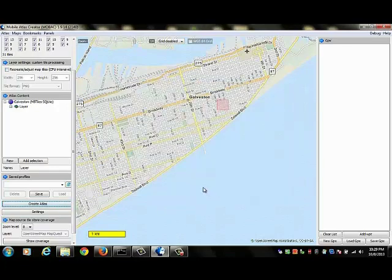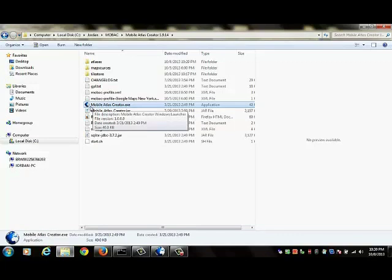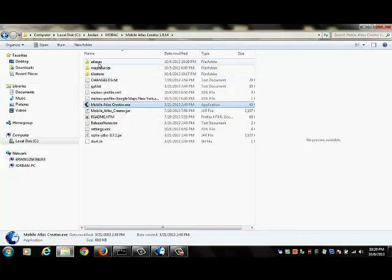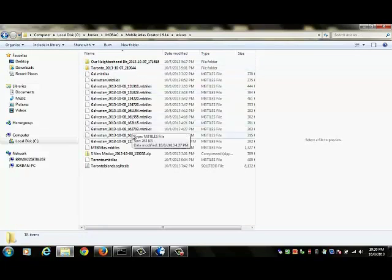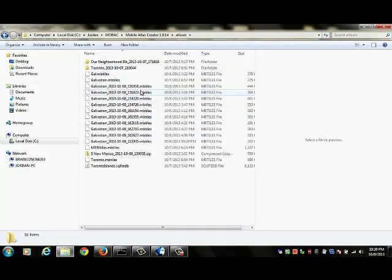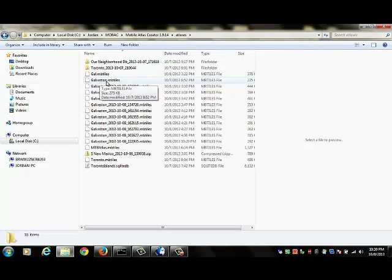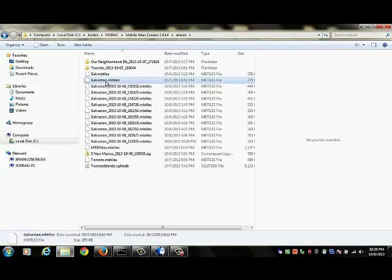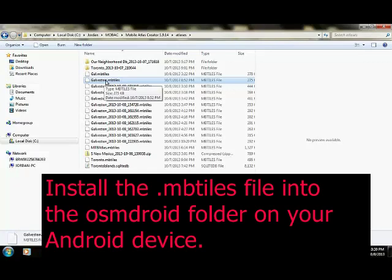So we need to find the Atlas. The Atlas is actually located inside a folder which also contains the executable for MOBAC. So I go back to that folder and you see that within there, within that folder, there is a folder called atlases. So I open up that folder and here I have several atlases. They are all of the MB tiles file format. The file that we just created is called galveston.mbtiles and what you'll need to do is you will need to take your MB tiles and you will need to install that file into the OSM droid folder on your Android device.